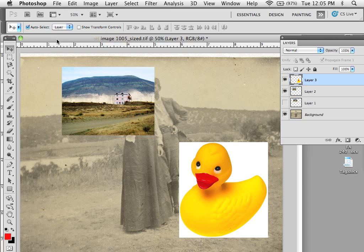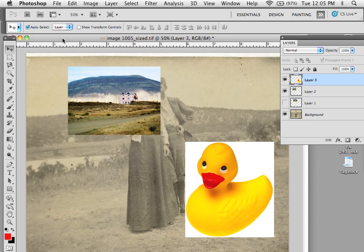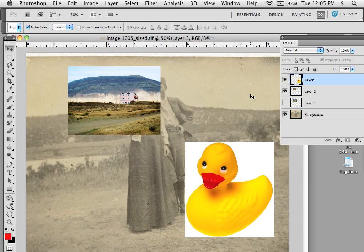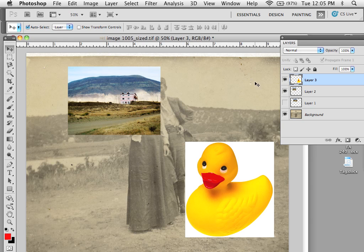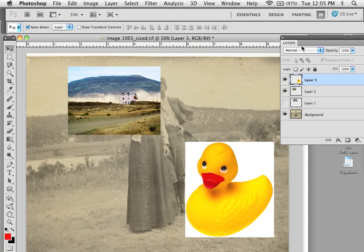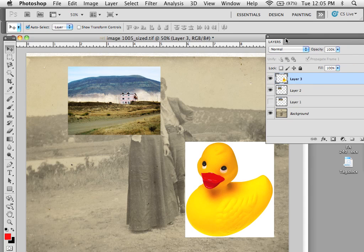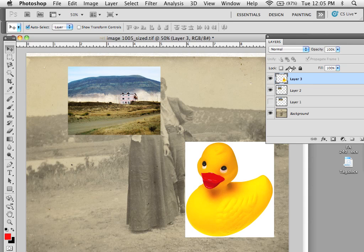To align objects in Photoshop, you need to have more than one object, and you need to grab and make sure that they're visible inside of the layers.